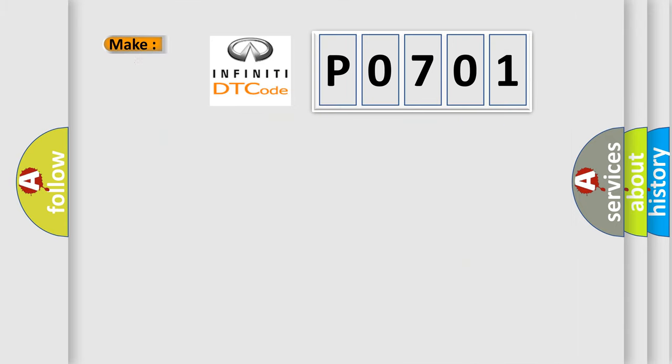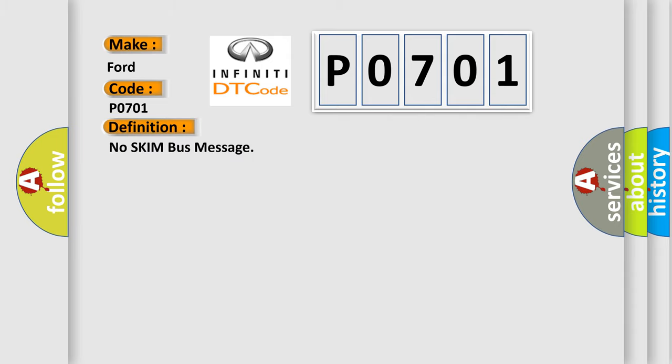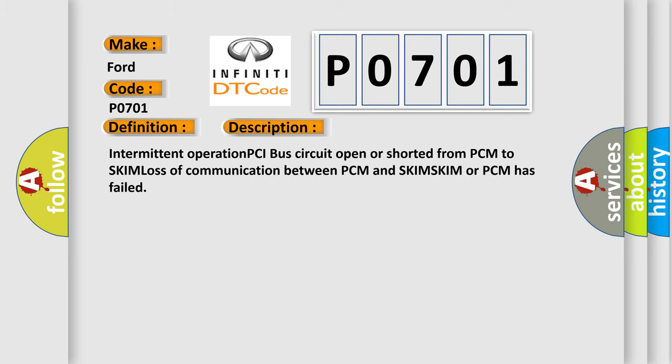So, what does the diagnostic trouble code P0701 interpret specifically for Infiniti car manufacturers? The basic definition is no SKIM bus message. And now this is a short description of this DTC code: Intermittent operation PCI bus circuit open or shorted from PCM to SKIM, loss of communication between PCM and SKIM, SKIM or PCM has failed.